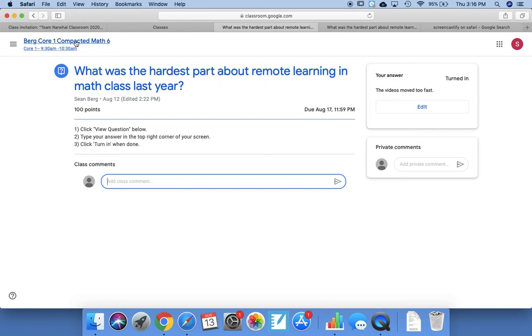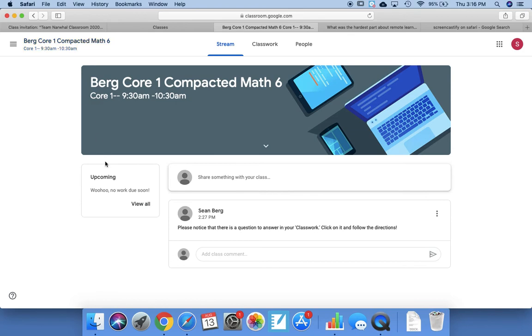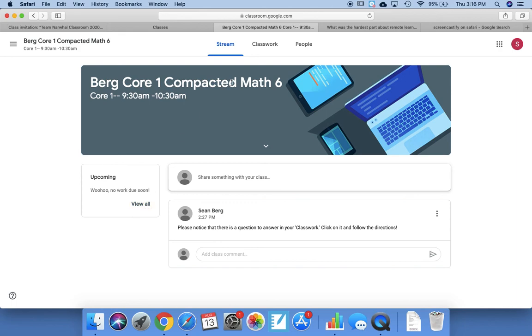And so that's pretty much it. After you've turned it in, you can go back to click on the home page, and you can see here it says Upcoming: Woohoo, no work due soon. That's because you just turned it in. Earlier it said there was work to be done, so you just turned it in so now it's gone. Hope this helps, see you soon.